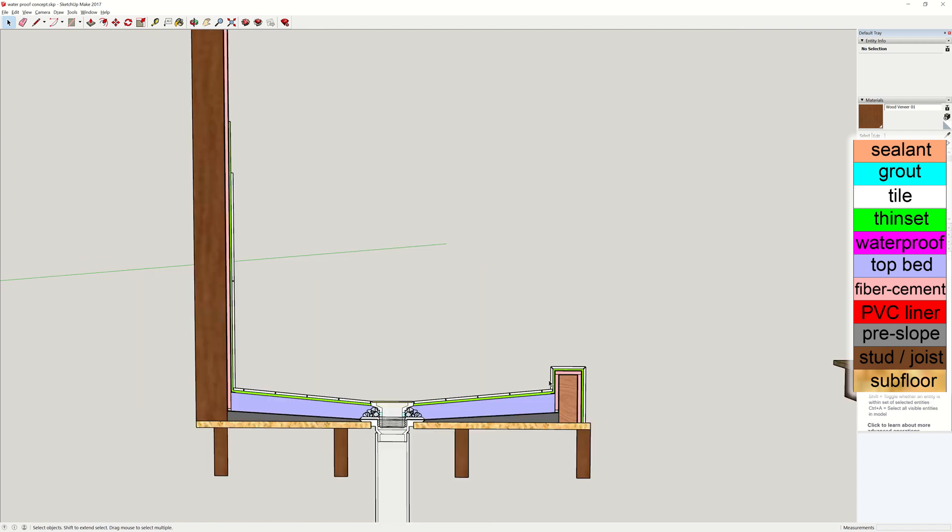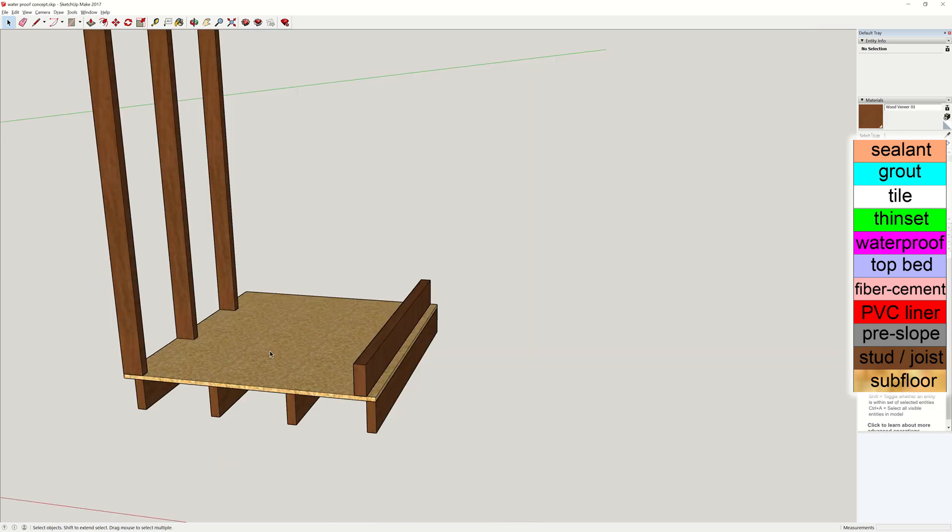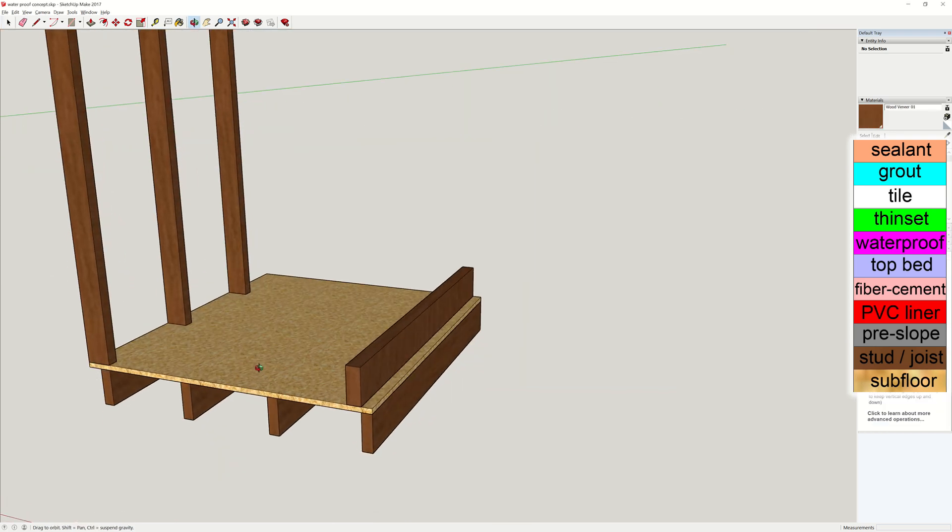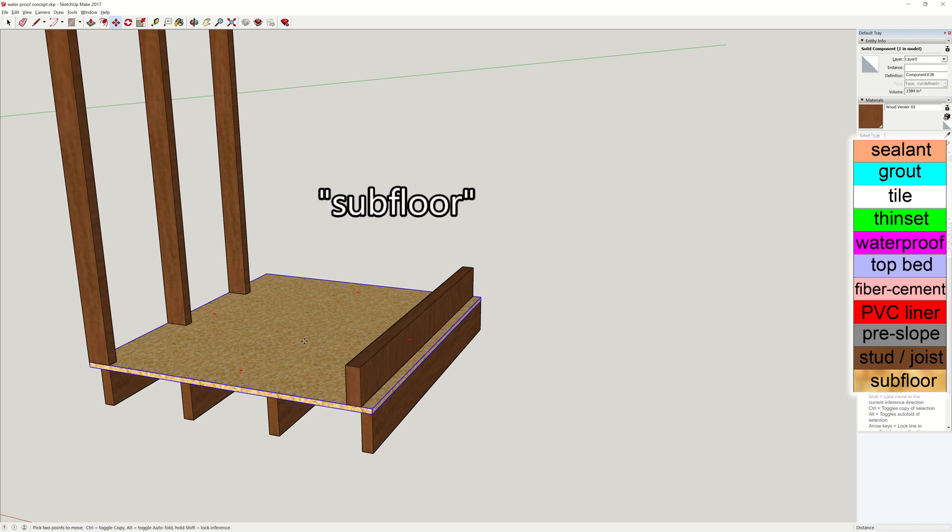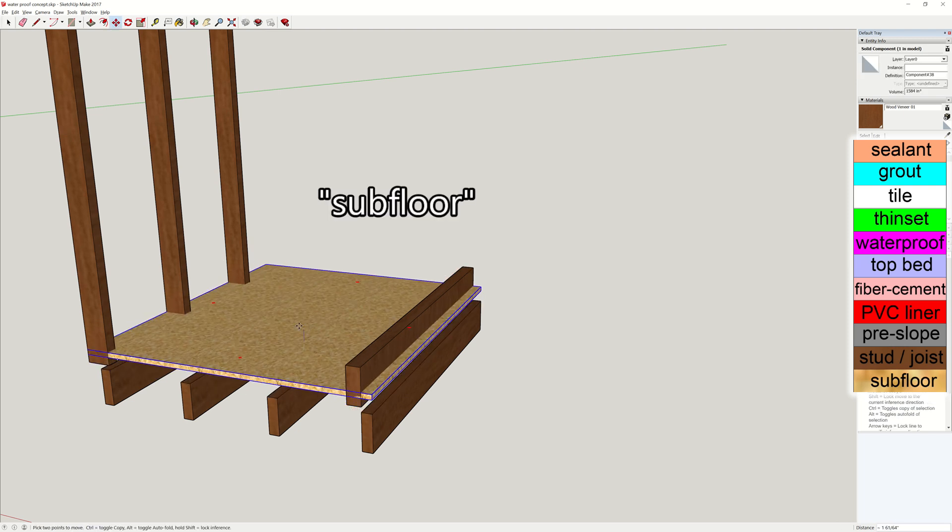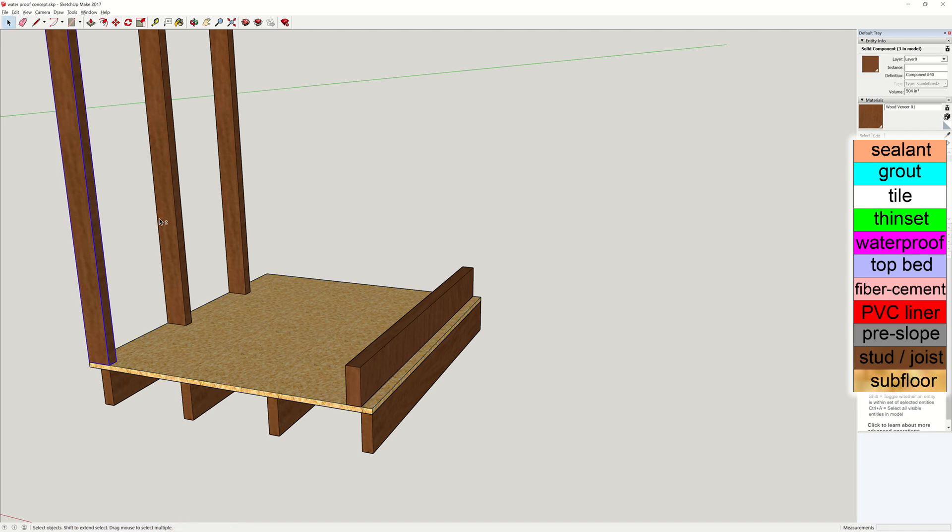Looking at it horizontally gives us the cross-sectional view of the shower pan. On the left is the wall, and on the right we have a small curb. Most houses in the Pacific Northwest are wooden structure. The bottom layer is the subfloor, which is installed on these horizontal beams called joists. And for the wall, these vertical beams are studs.